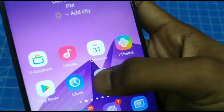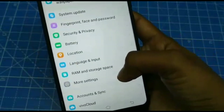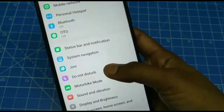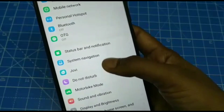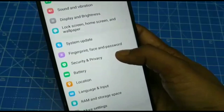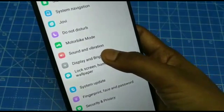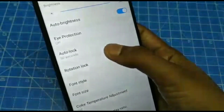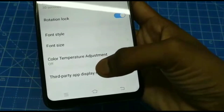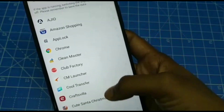First of all, go to Settings in your phone and scroll down to find Display and Brightness. Click on Display and Brightness, then click on Third Party App Display Ratio.